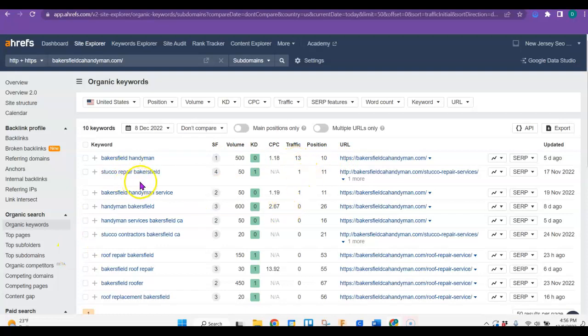So they're doing, I don't know if you do stucco repair, but 50 people look for that every month. And even though they're number 11, they still get one person that's reaching out to them every month.